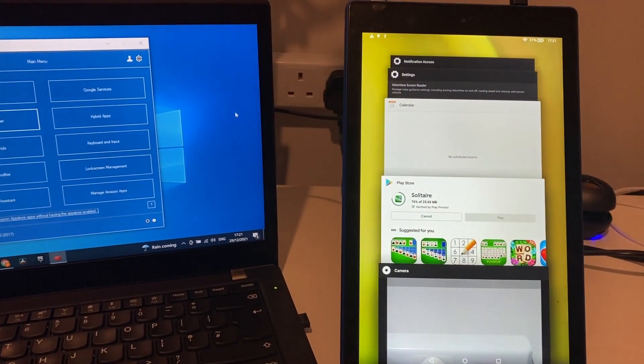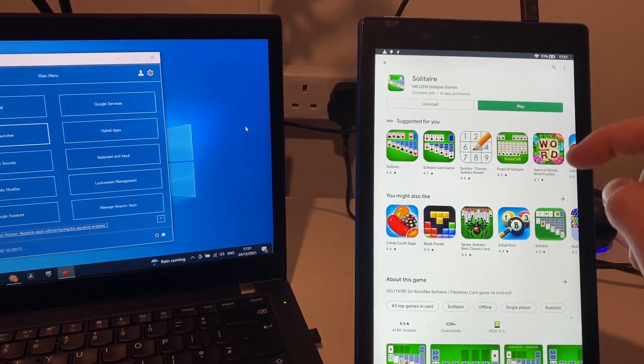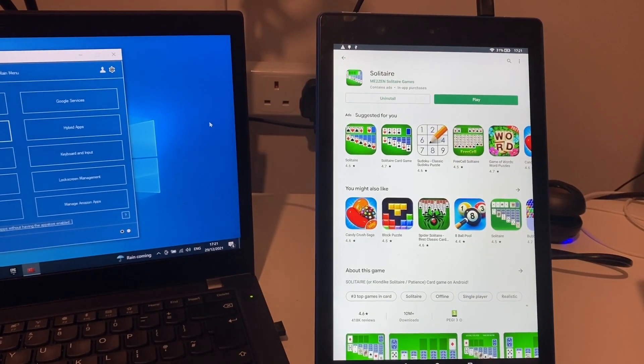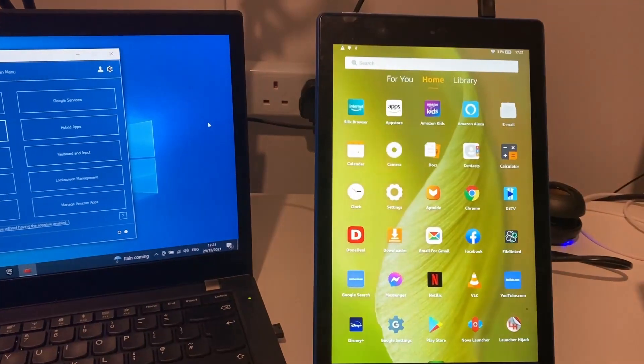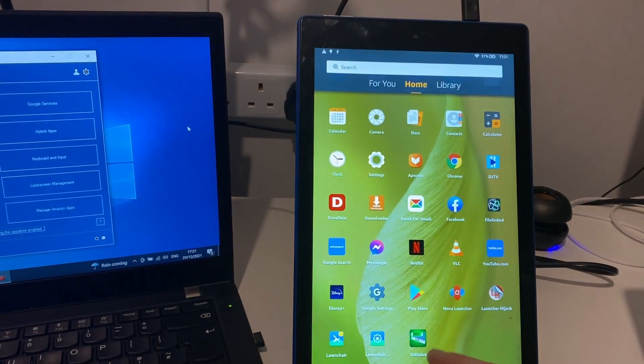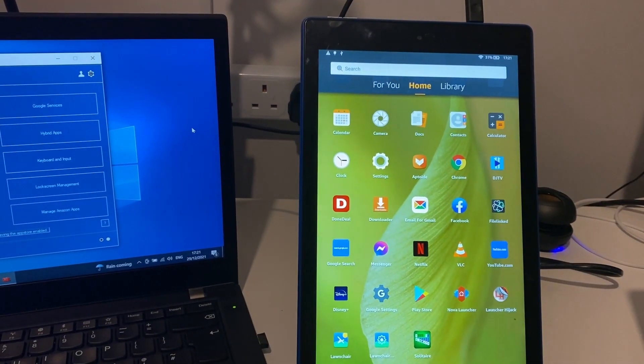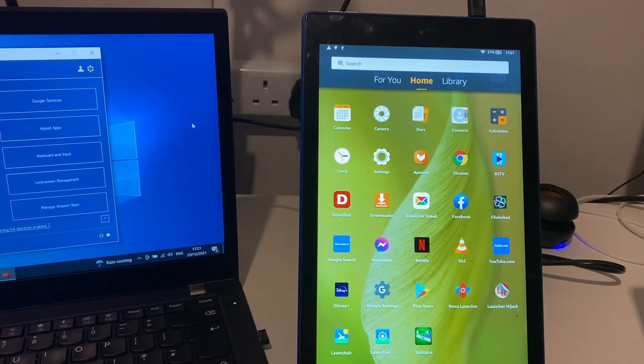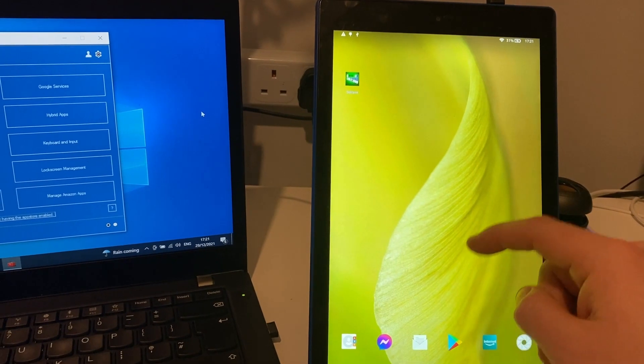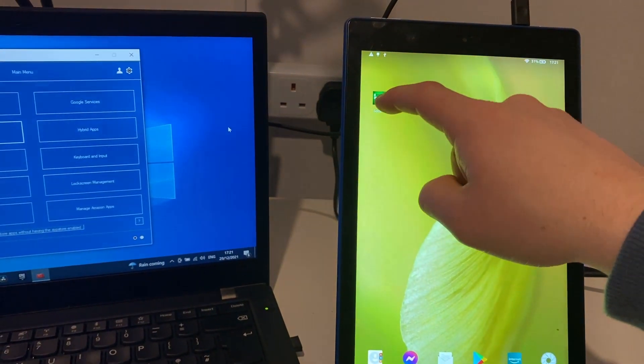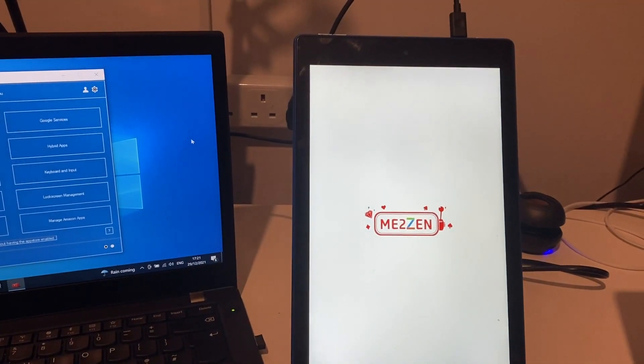Let's just see if it's still installed. Yes, it's there. It is from the Play Store.